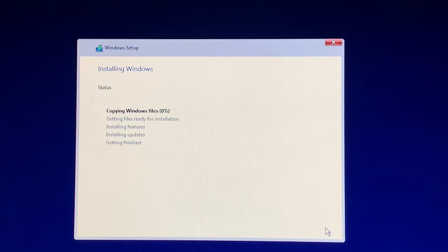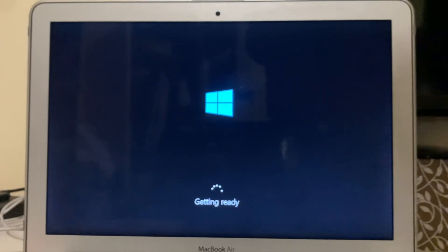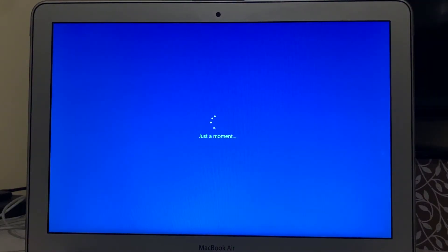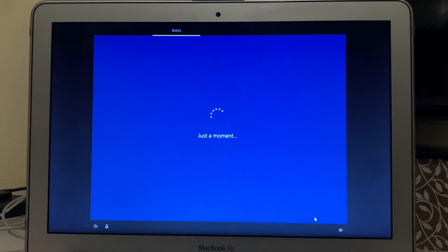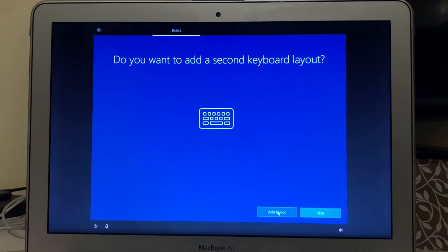The Windows installation has started and it may take up to 20 minutes, so just wait until it finishes. Once done, select your region and click Yes. Then select your keyboard layout and click Yes. You can add a second keyboard layout or skip it if you don't want one.